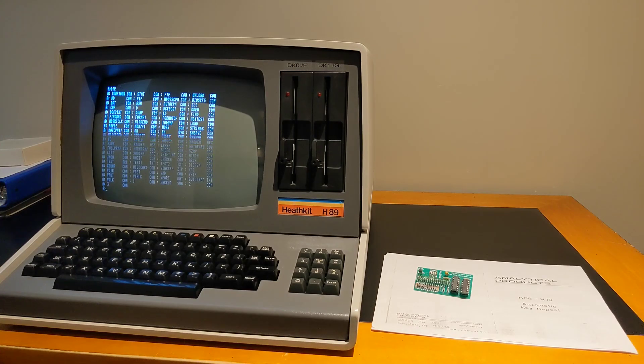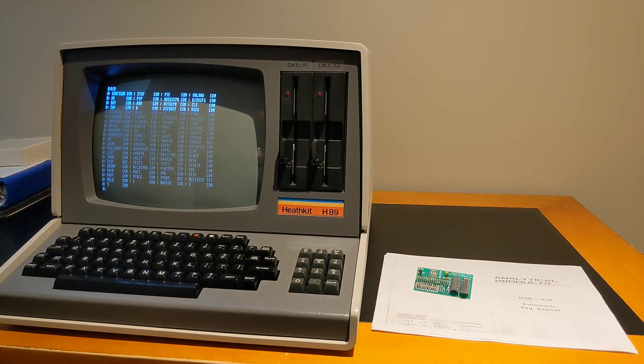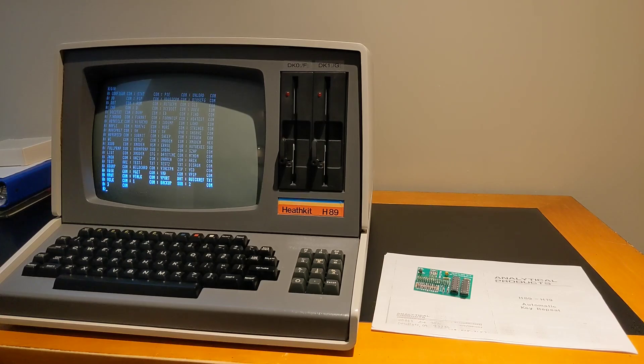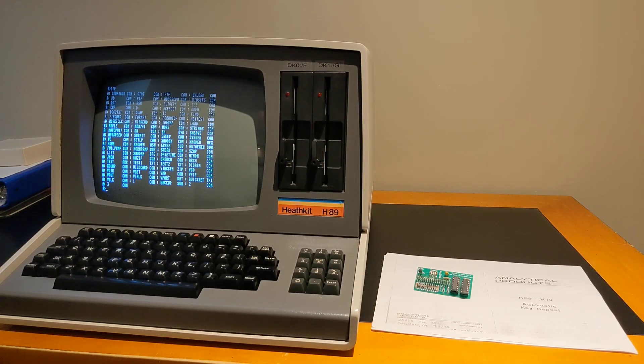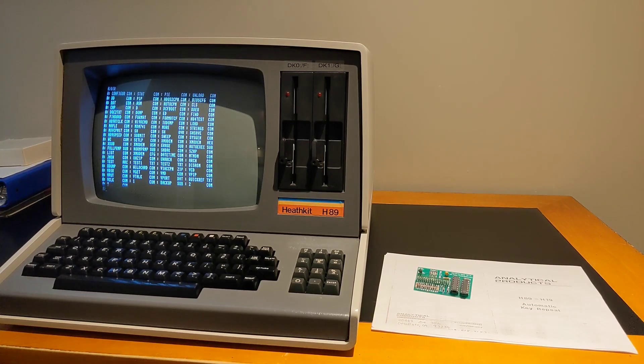This was a fun little project to reproduce an old add-on product for the H89 and H19, and it makes them more usable without requiring any permanent modifications to the systems.